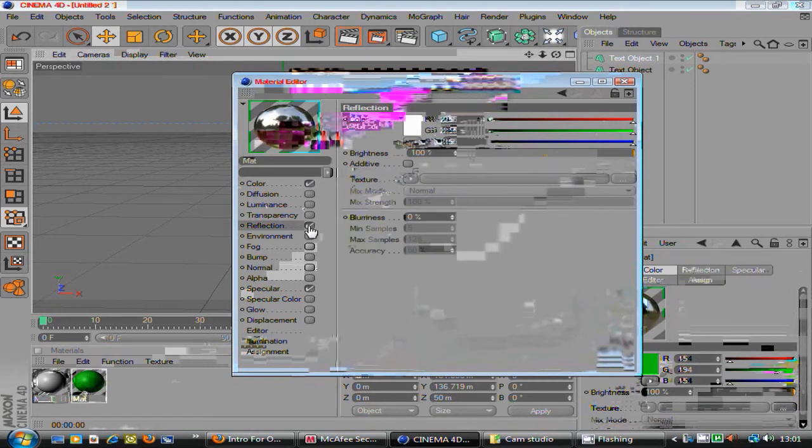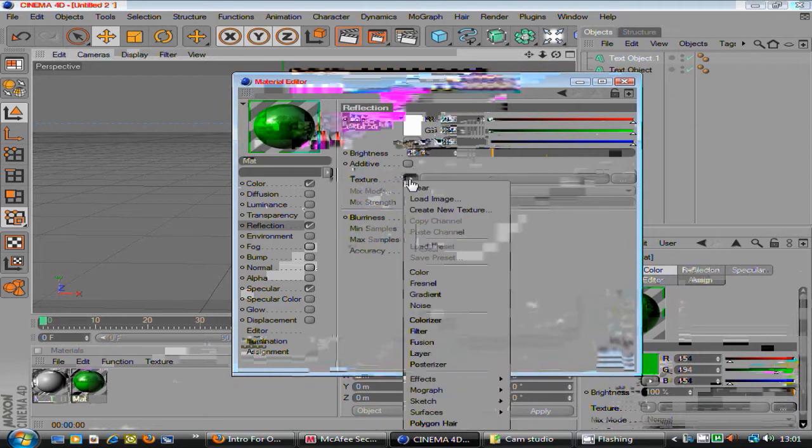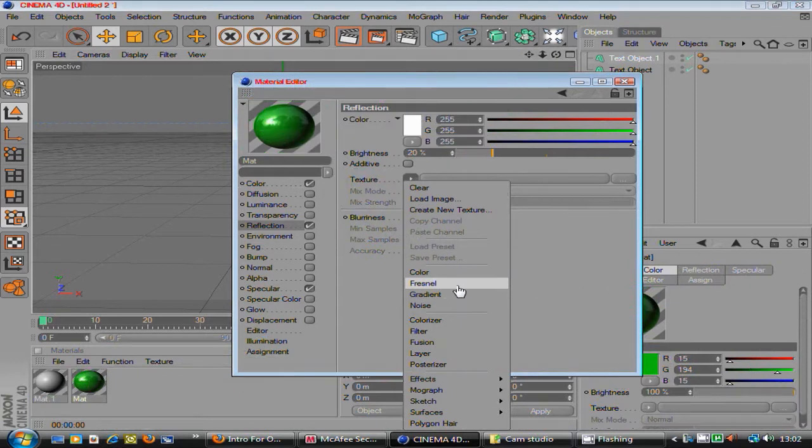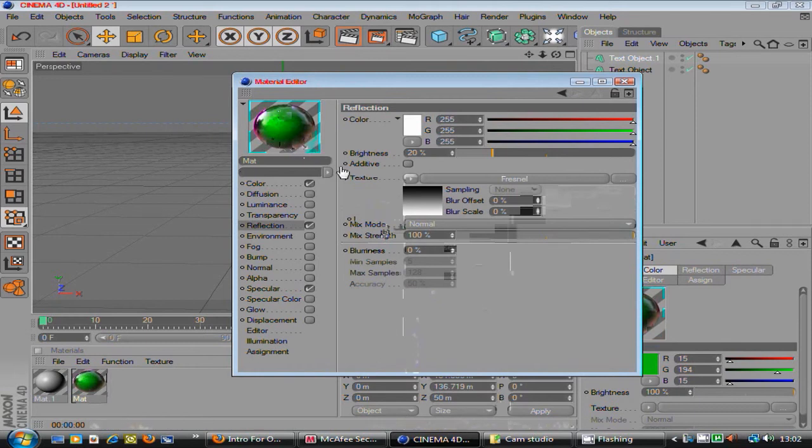Tick the reflection box and put the reflection to about 20, 15 to 20. And then where it's just texture, this little arrow button, click the arrow button and go to the, it's below colour, it's like Fresnel, something like that. So just click that and it makes the reflection more realistic.